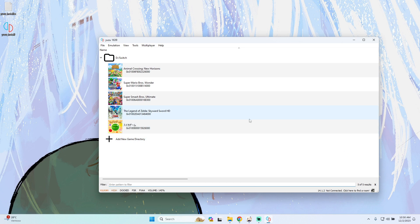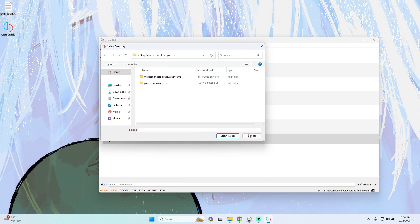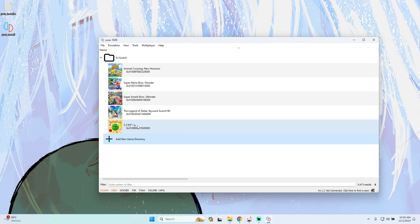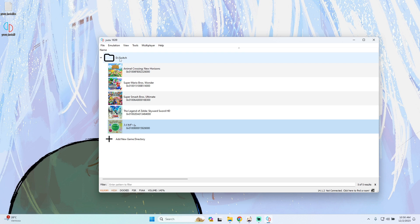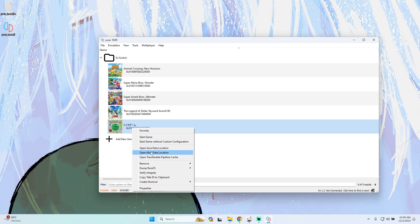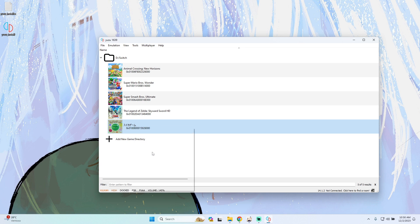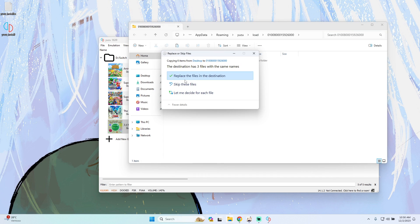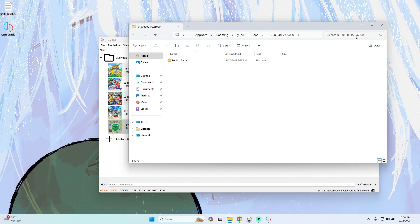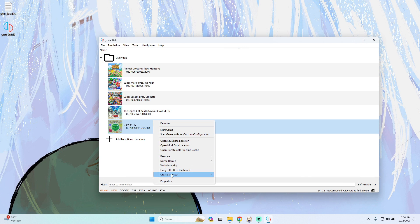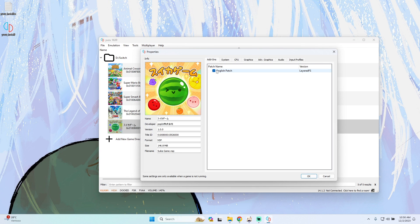Then we only have to go to add new game directory and search for the folder. I have my Suika game on directory D:\Switch. We only have to go to the game, right-click, and open the mod data location, then paste the folder there. After that, go to properties and make sure that the English patch is turned on.